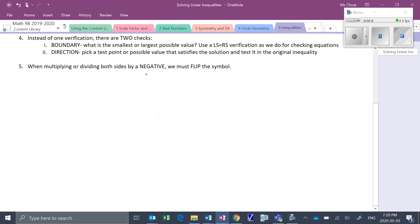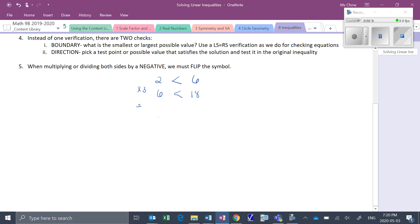Let's just talk about numbers. If I have the statement that 2 is less than 6, that's obviously true. If we multiply both sides by 3, then my new left side is 6, my new right side is 18, and 6 is still less than 18 — that's true. If we divide both sides by 2, we would have 3 on the left side and 9 on the right side, and the left side is still less than the right side. No changes whatsoever.